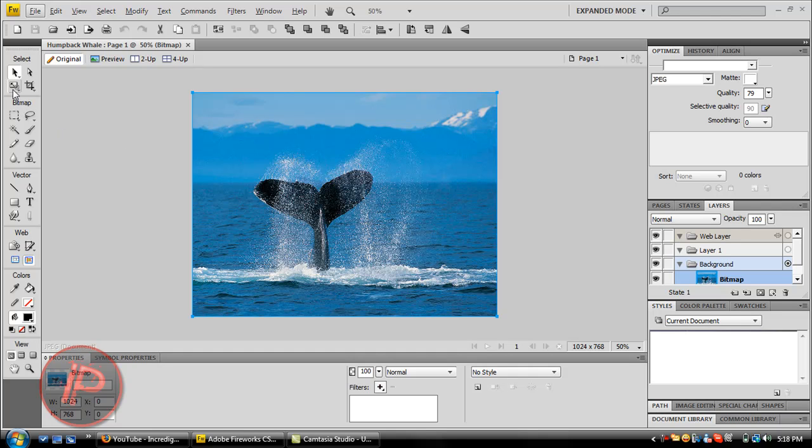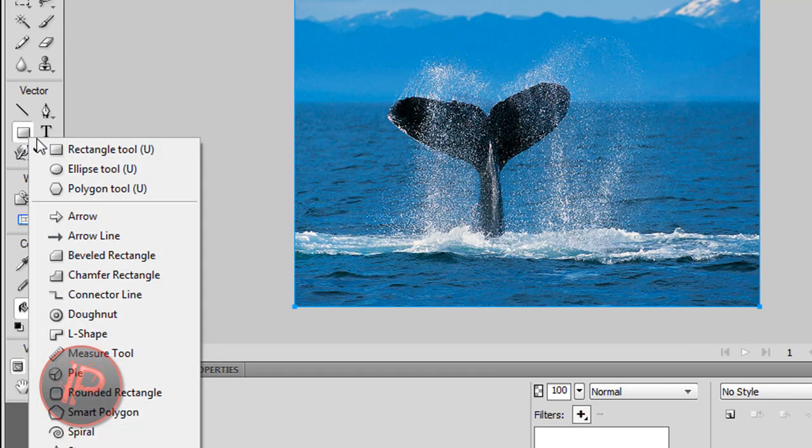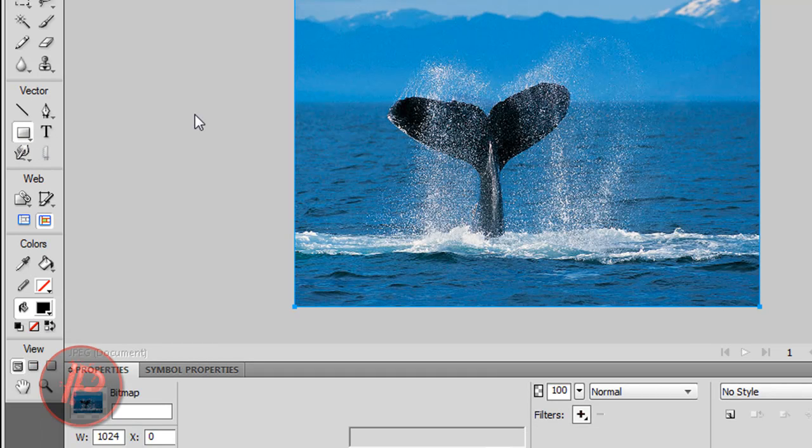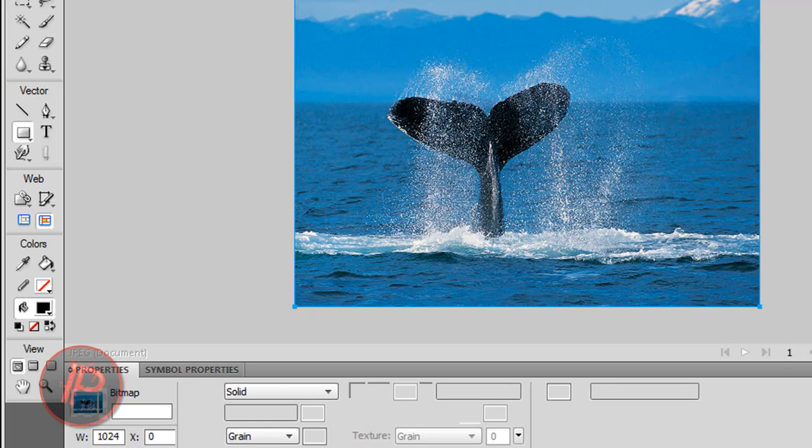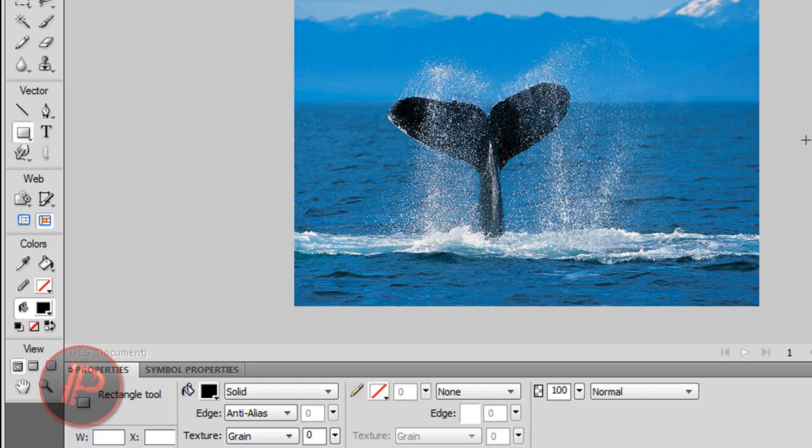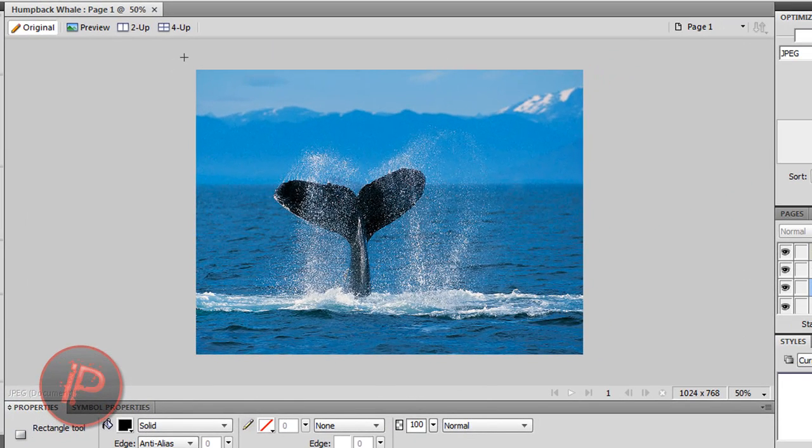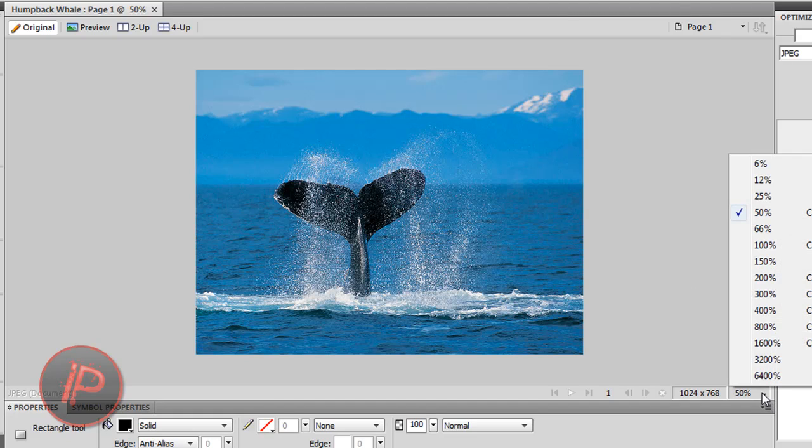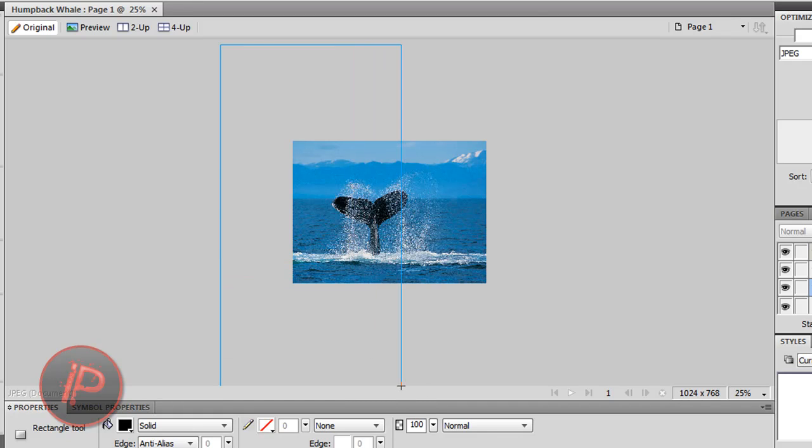Now let's go to the rectangle tool over here. Let's grab the rectangle tool and make a very big rectangle. Let's zoom out a little more. Make the height very big, like two times bigger than the actual image. Make the width just half of the image.